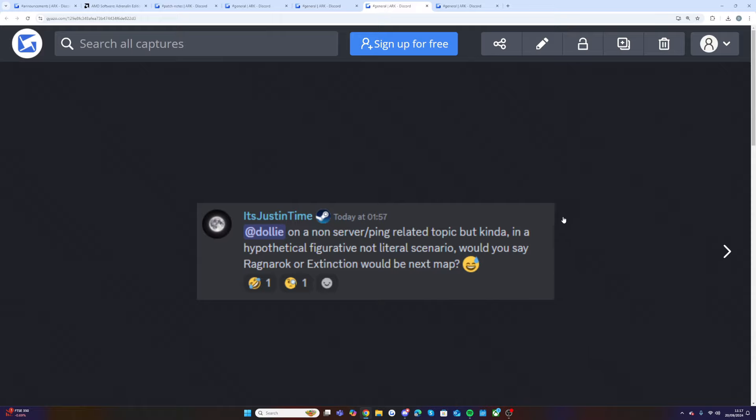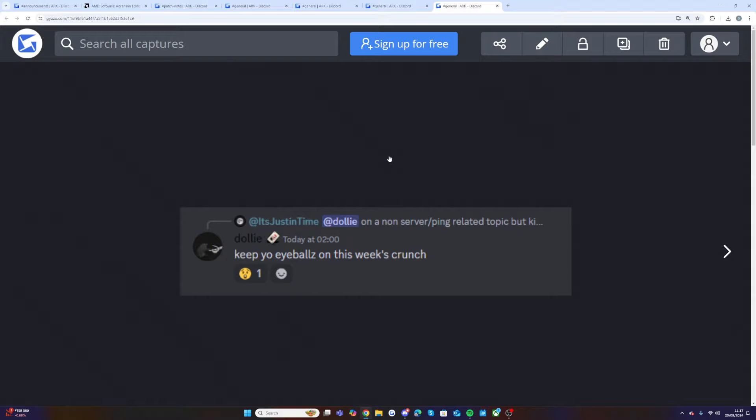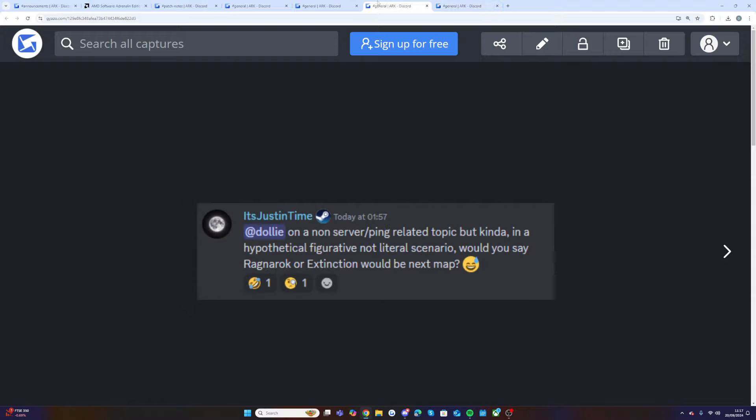Dolly has responded to this with keep your eyeballs on this week's crunch. So yes, there it is, announced from Dolly on the official Discord. I saw Nakata's post on Twitter today as well saying looks like we're going to get a map announcement tonight. I don't know what it's going to be. It would be really nice if we got news on both of them because to be honest they kind of overlap a bit.